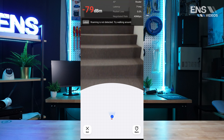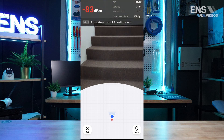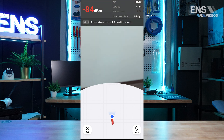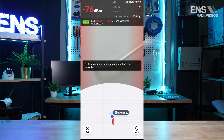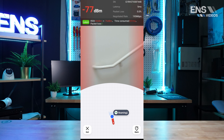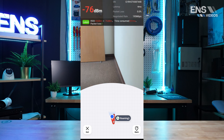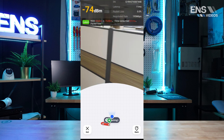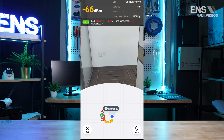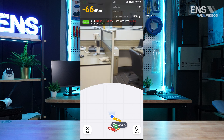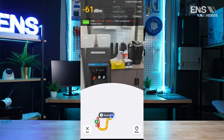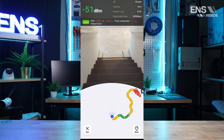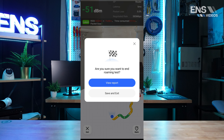You will see the latency, the negotiated rate, and the signal strength. AR Roaming allows users to test their wireless network coverage in real time. After completing your walkthrough, select Exit to end the test.